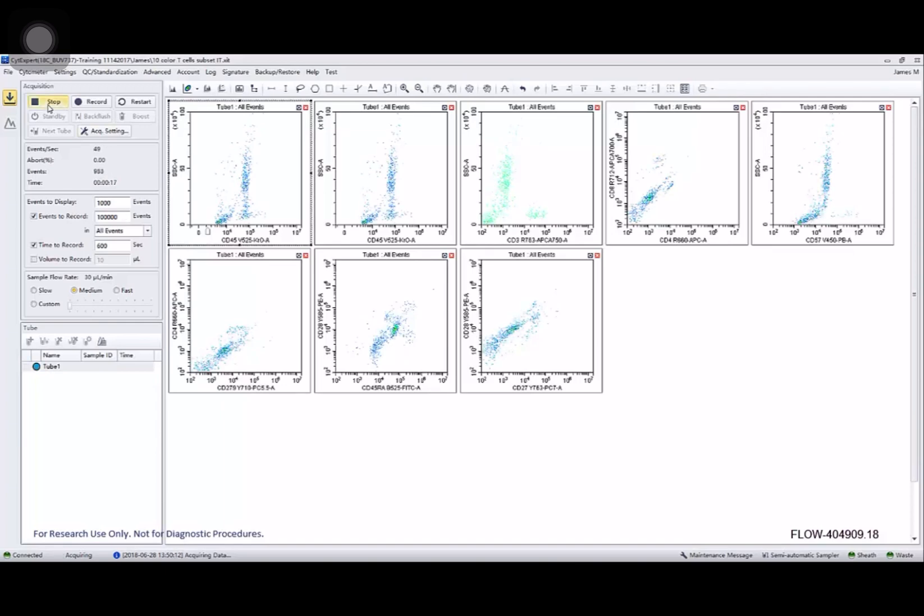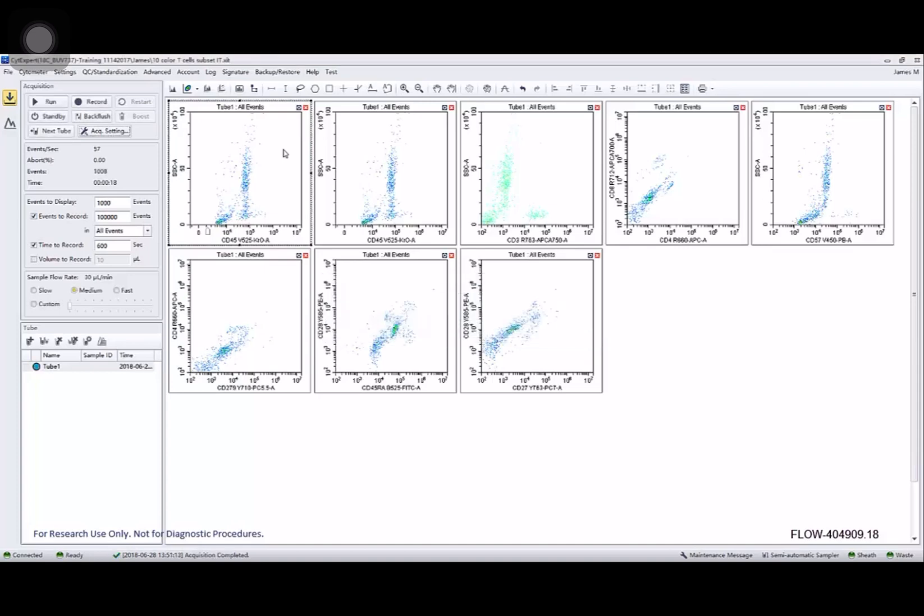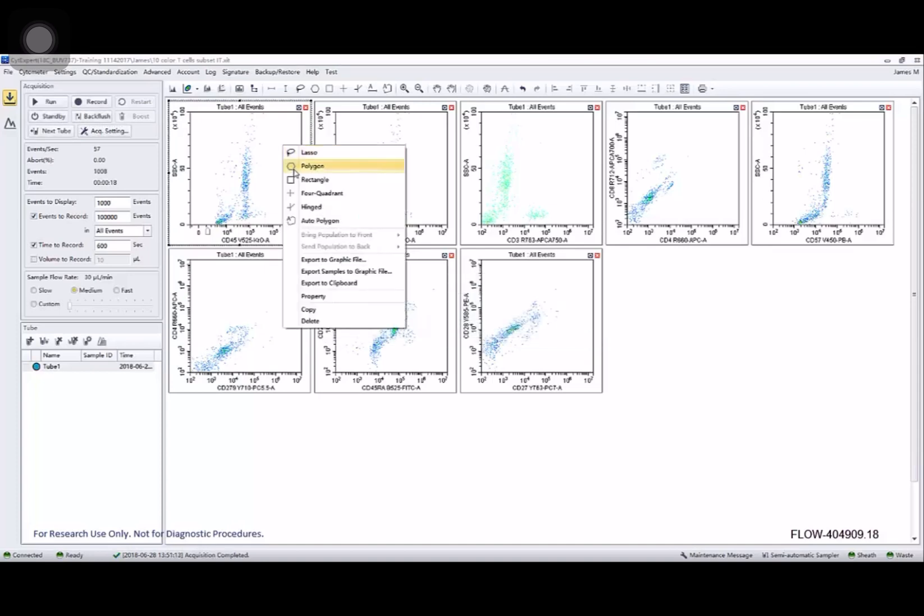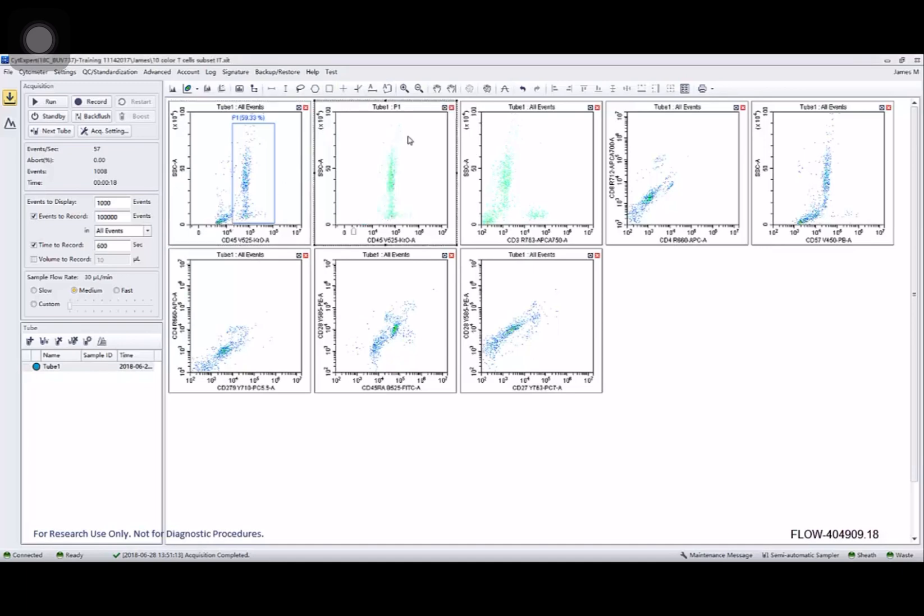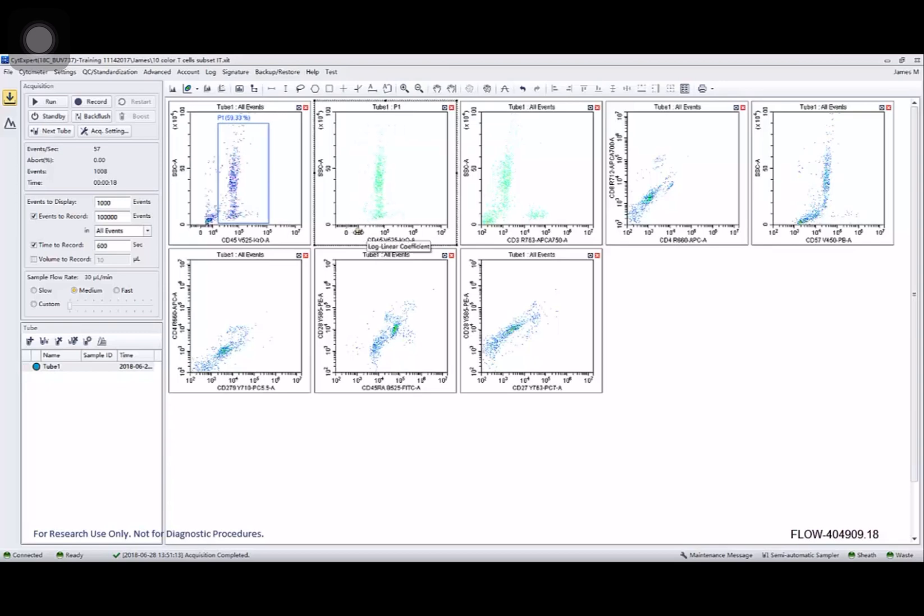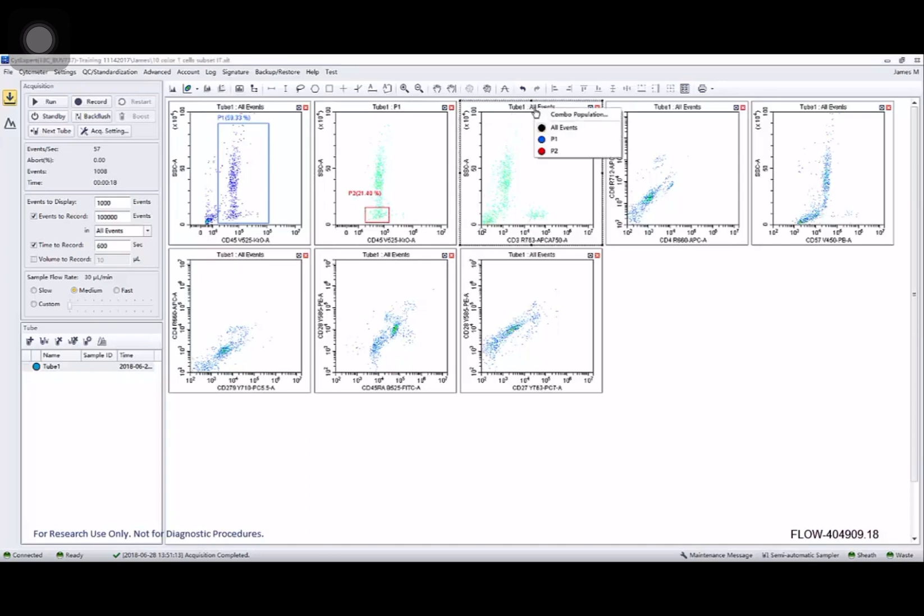All right. I'm going to stop running that and have a look. One of the first things we'll want to do is go ahead and create some regions and use those to gate other plots. So let's draw something around my leukocytes. Apply that to the following plot. And then let's find my lymphocyte population. Gate around that. You can see by right clicking I can change the color of that region or its name.